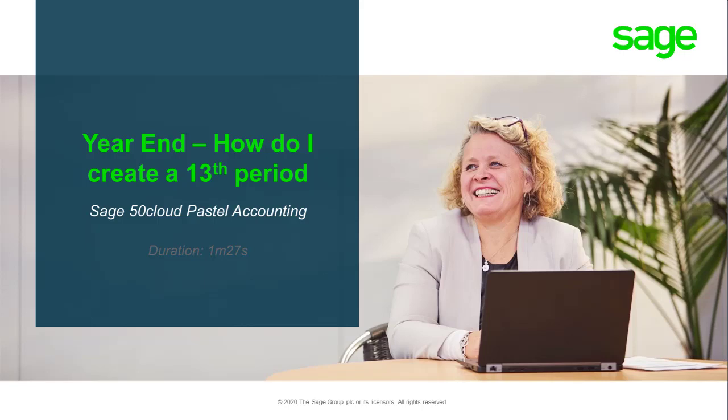Welcome to the Sage Pastel Accounting how-to video. In this video we will demonstrate how to enable the 13th period in Sage Pastel Accounting.